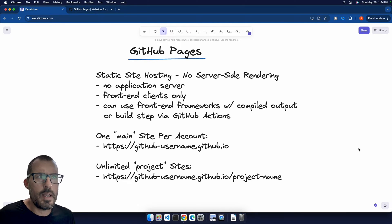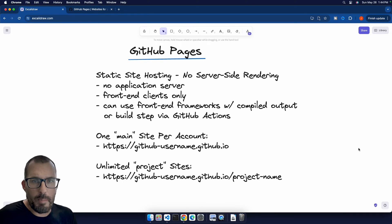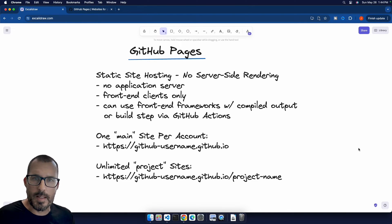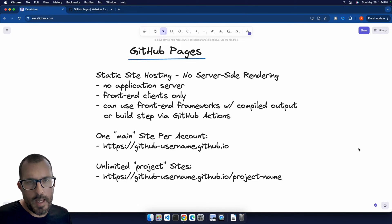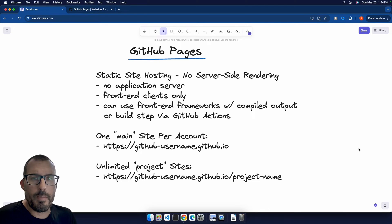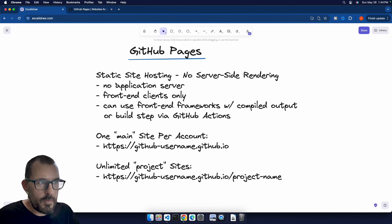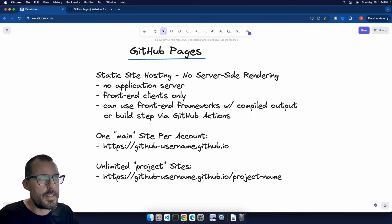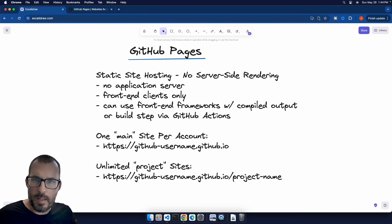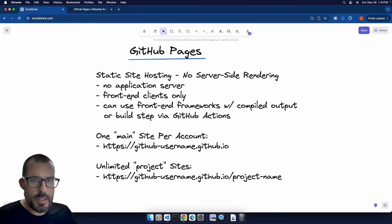These can be just HTML files, or it can be even generated by a modern framework as long as it's gone through a build step or you set up a build pipeline using GitHub Actions. Going through these bullet points, like I said, there's no application server. So again, just static sites here, front-end clients only. So we're mainly working with HTML, CSS, and JavaScript.